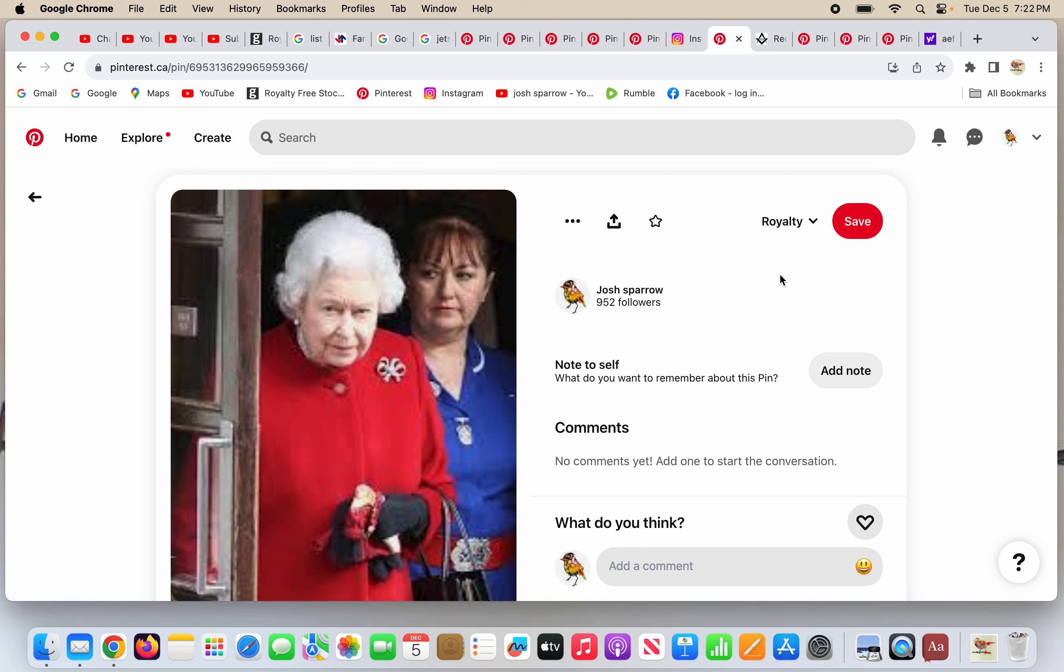I talk about Freemasonry because it seems to be what's running the world, and there's other organizations involved with this, but it seems to be one big branch of Freemasonry, the God of which, quote-unquote God, small g God, is Lucifer the light bearer, Satan, the enemy of God and Christians and everyone in fact.